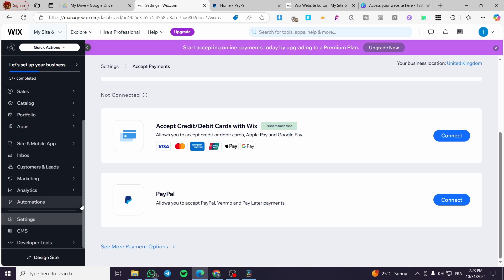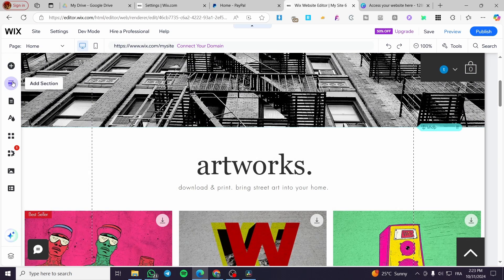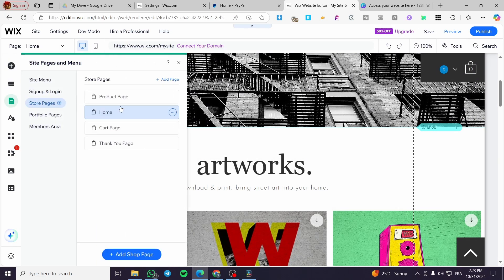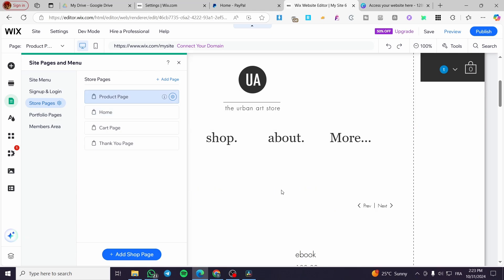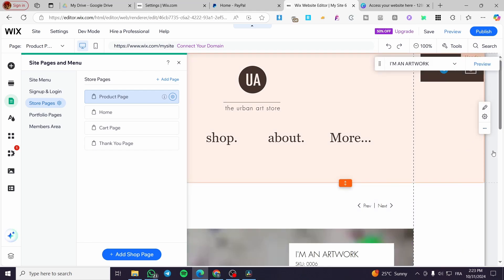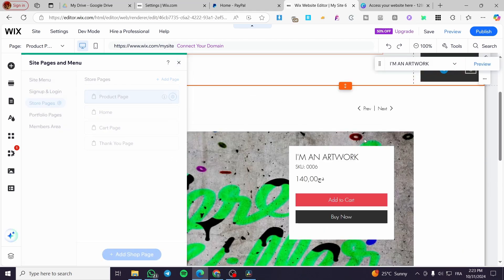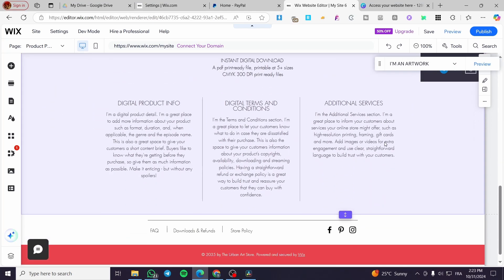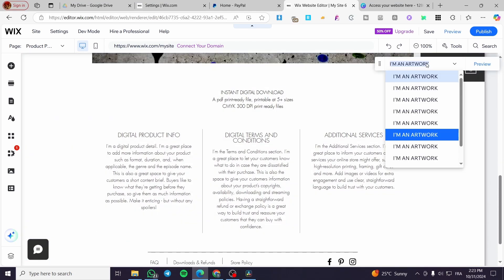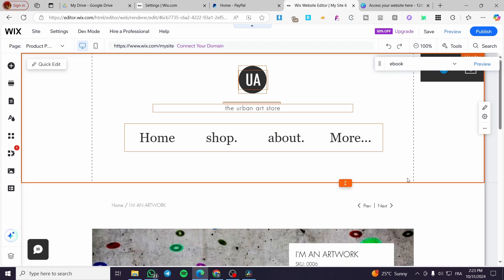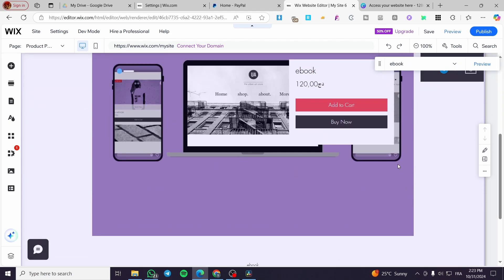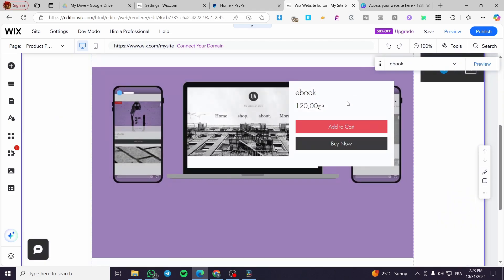Or you can go ahead and create a button. You are going to visit the pages, and then you are going to visit the product page. Usually you are going to get here all the products. I'm going to select here ebook.